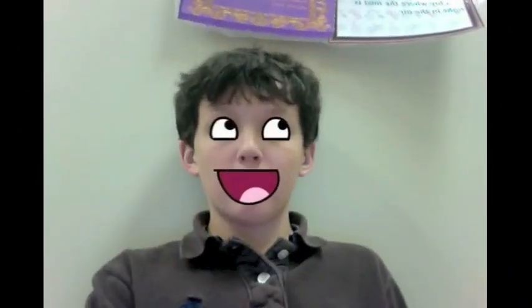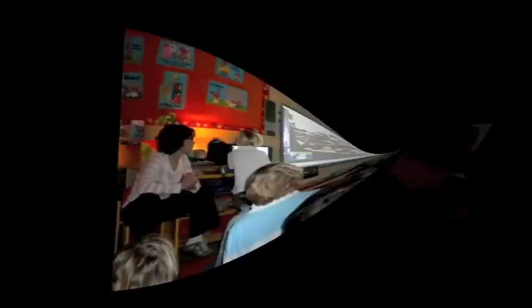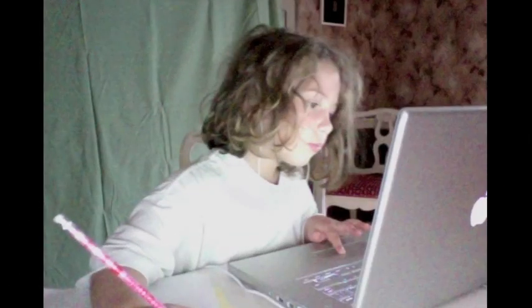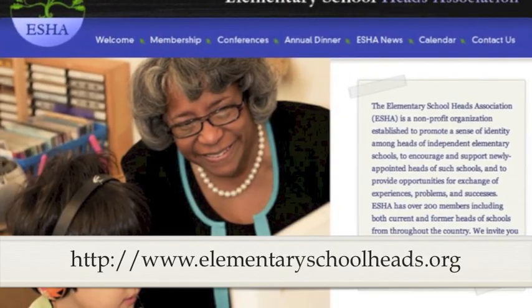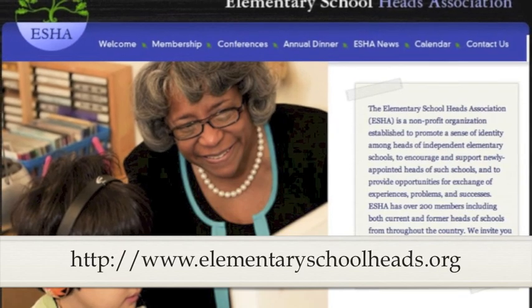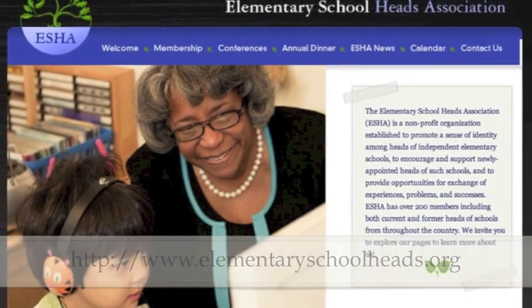By blending learning environments, you can breathe new life into your classrooms and reignite your passion for teaching while engaging students and giving them ownership of their learning. To facilitate the learning process, this class is limited to 25 people. I hope you will consider joining me in this class by enrolling through the ESHA website. Thank you.